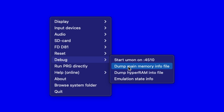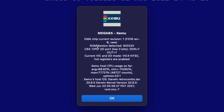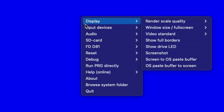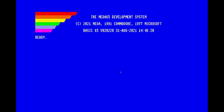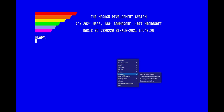We get some good information here about what and how the emulator is working. We'll come down here to 'Run PRG directly' — if I click on that, you can select a .PRG file and directly throw it in here and it will operate. It doesn't need to be on a disk image, which is a neat option. You also have Help Online — we can go right to the help page.